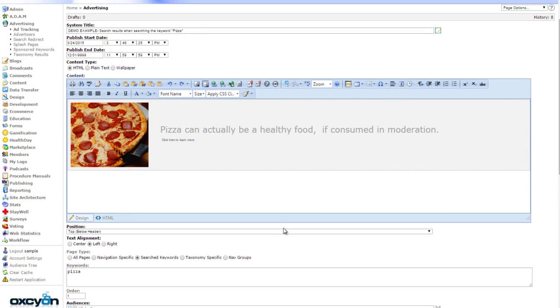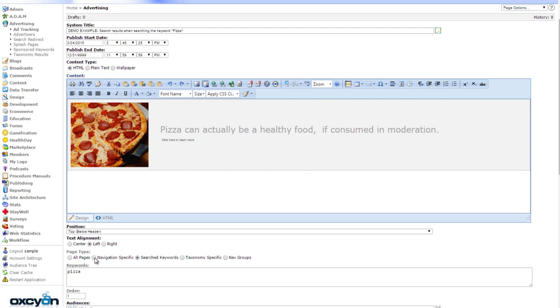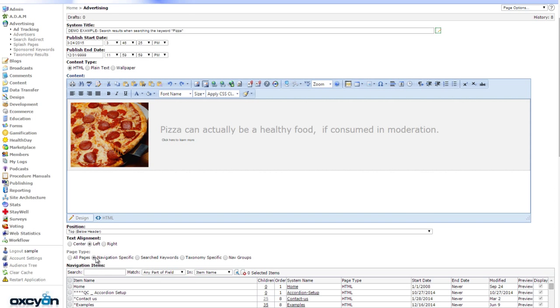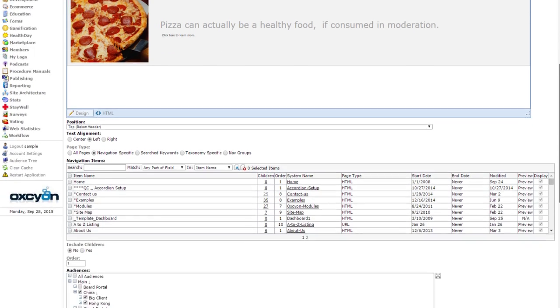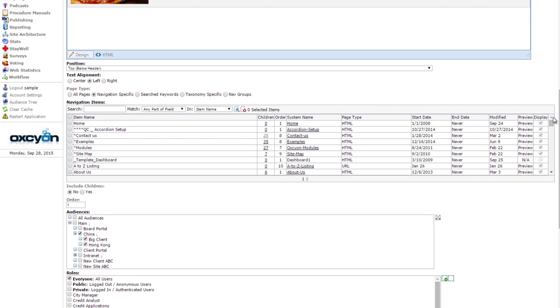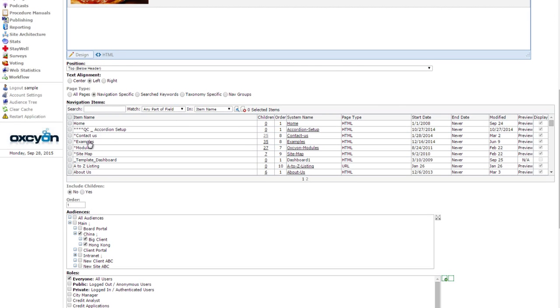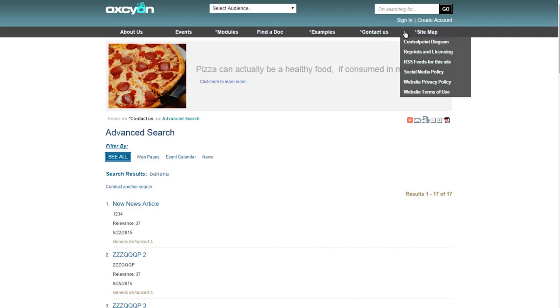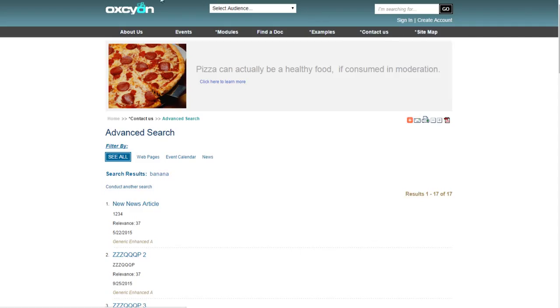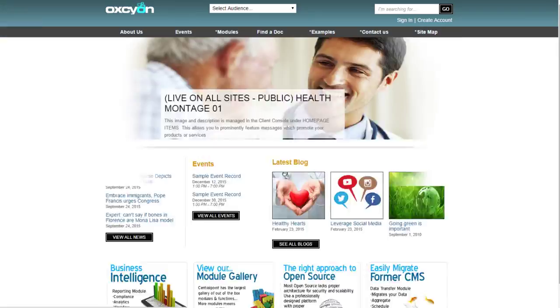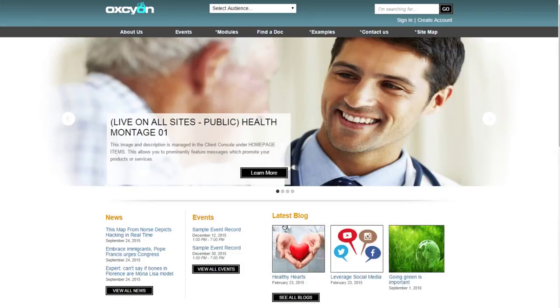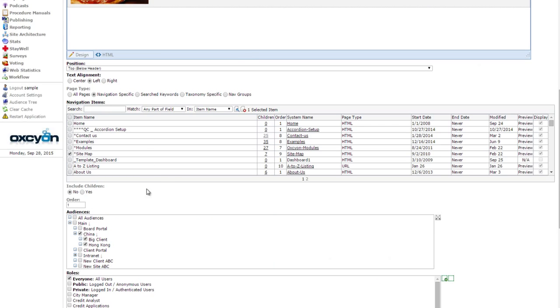So we could have said that that might appear not based on a keyword being searched. That may have appeared within a certain navigation item. For example, maybe they didn't have to search a keyword at all. Maybe they just needed to click on the word sitemap, which is one of our navigation options here. As you can see, here's a sitemap section here.